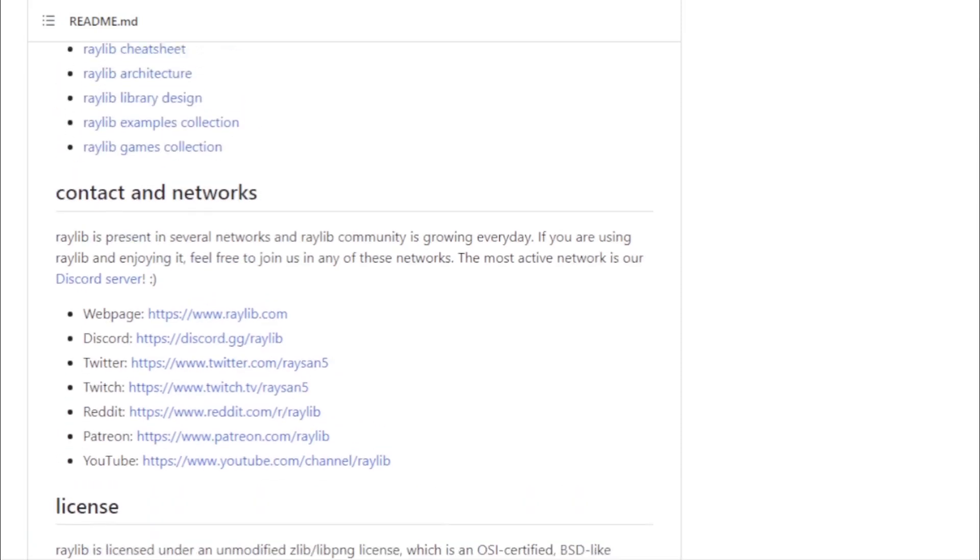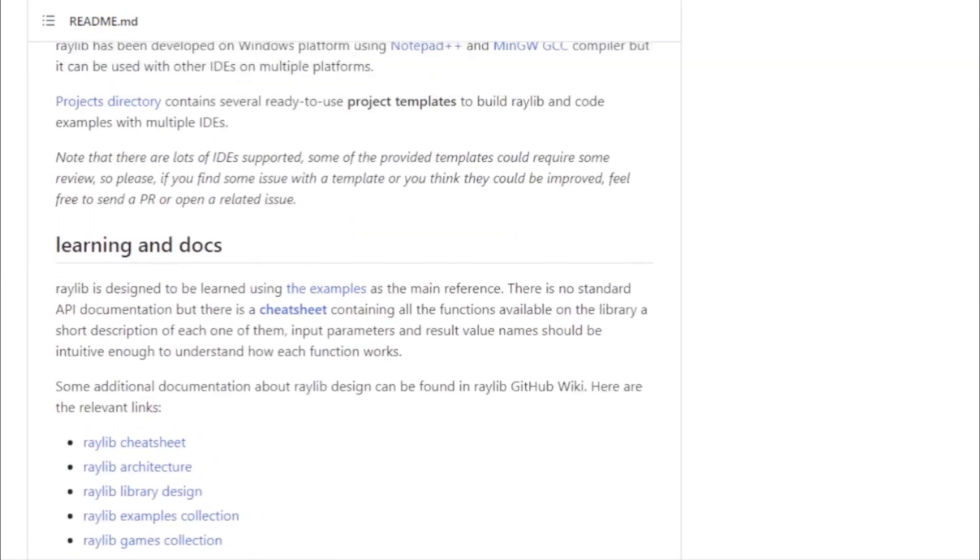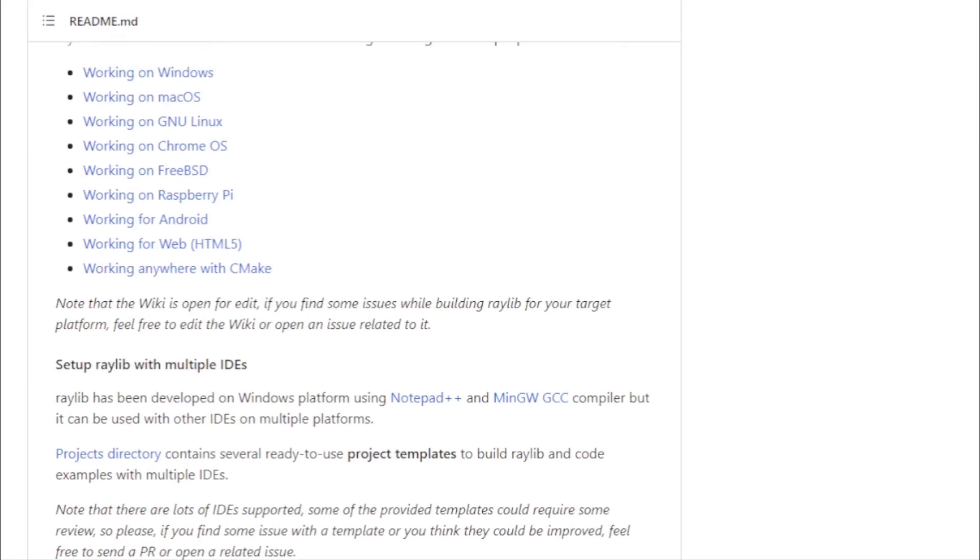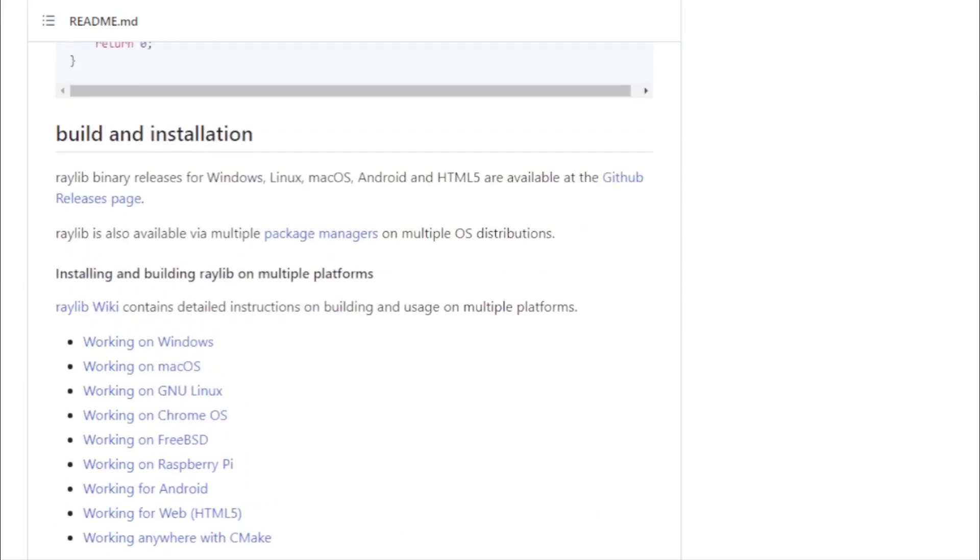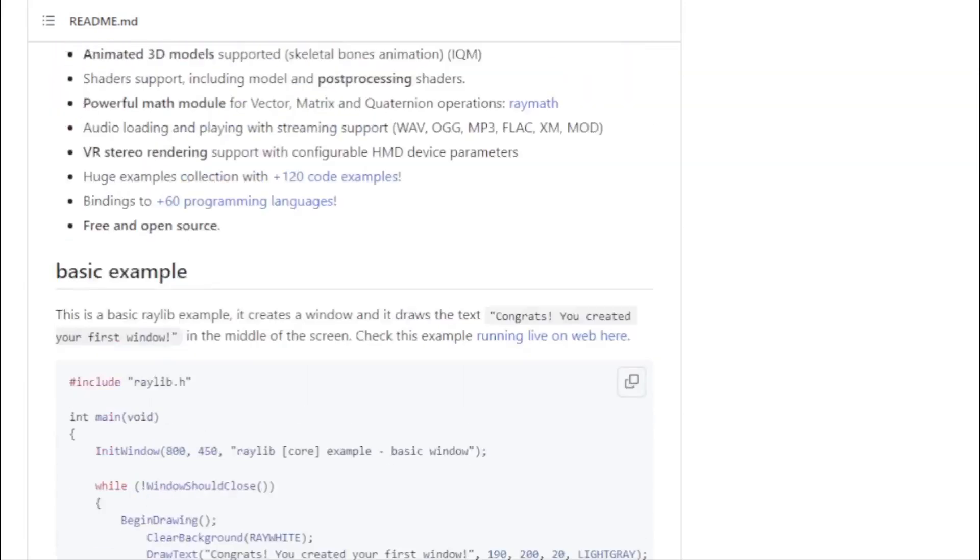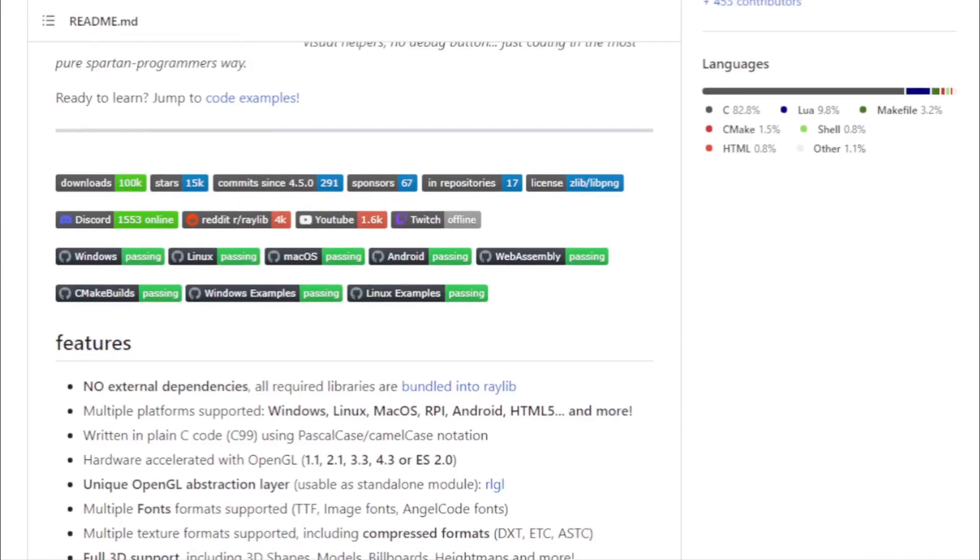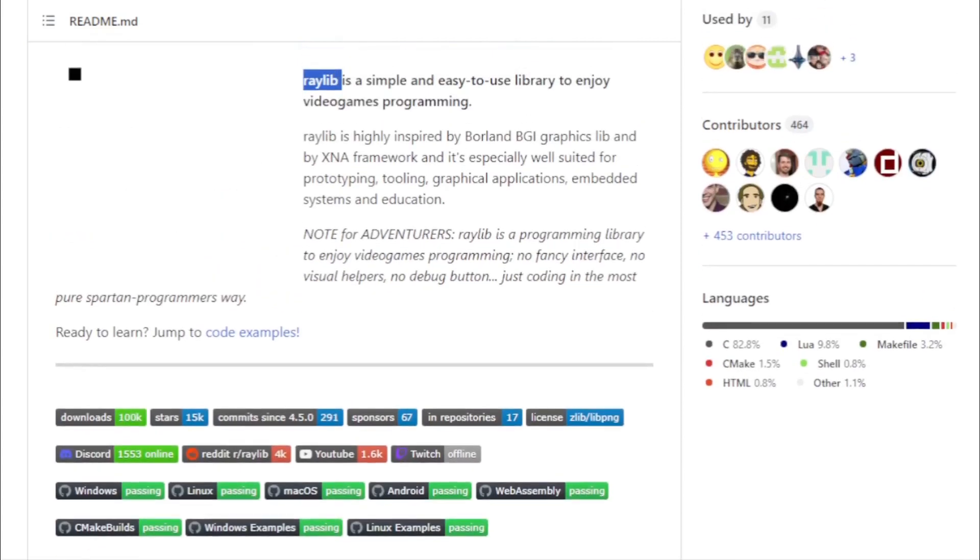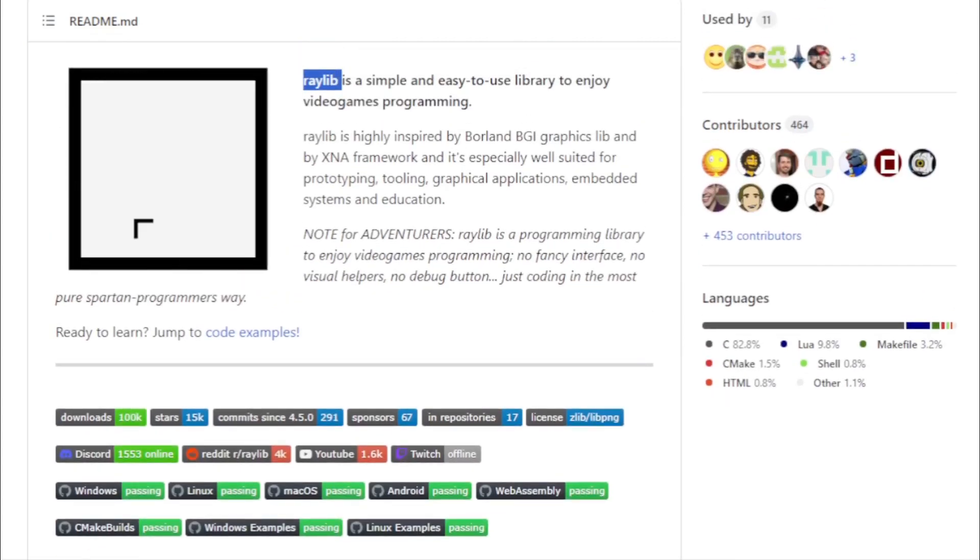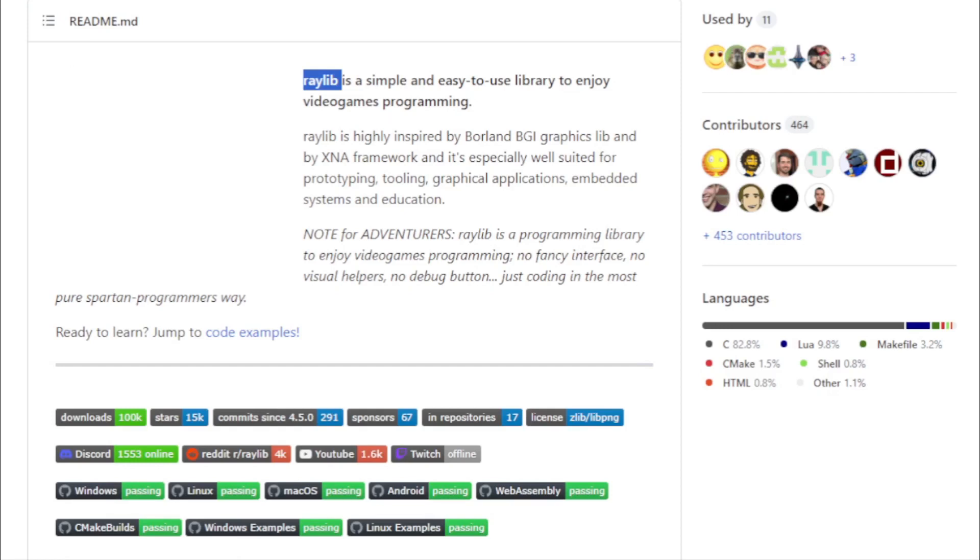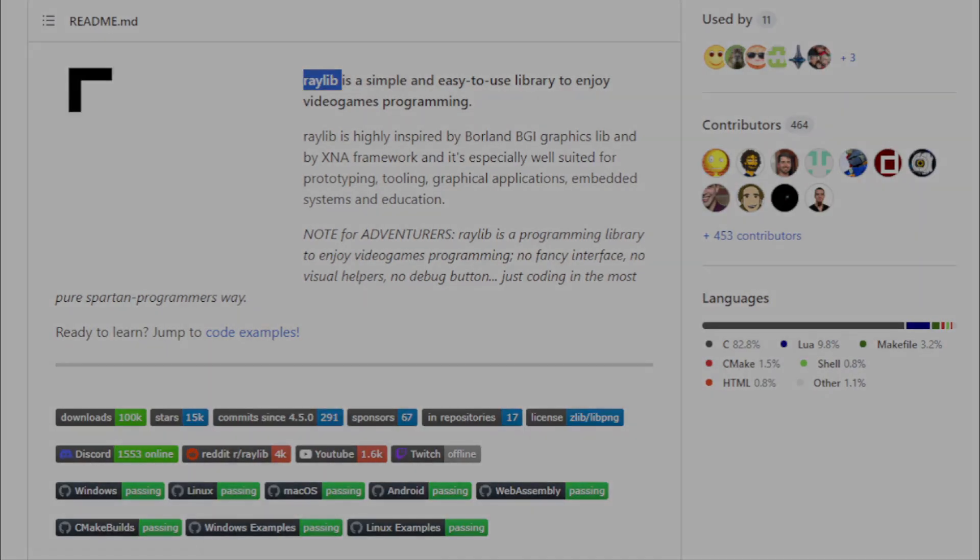Beyond its core features, Raylib is a hub of learning. With over 120 code examples and bindings to more than 60 programming languages, it's a playground for both novices and seasoned developers. Whether you're looking to prototype a game, build a tool, or craft a graphical application, Raylib offers the tools and the community to support your vision.